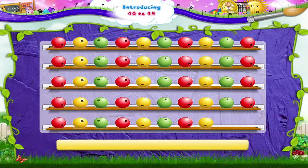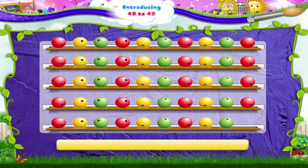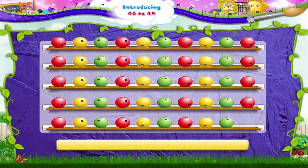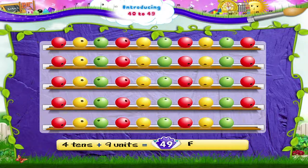And finally, with 1, 2, 3, 4, 5, 6, 7, 8, 9 beads, it's 4 tens and 9 units — 49.